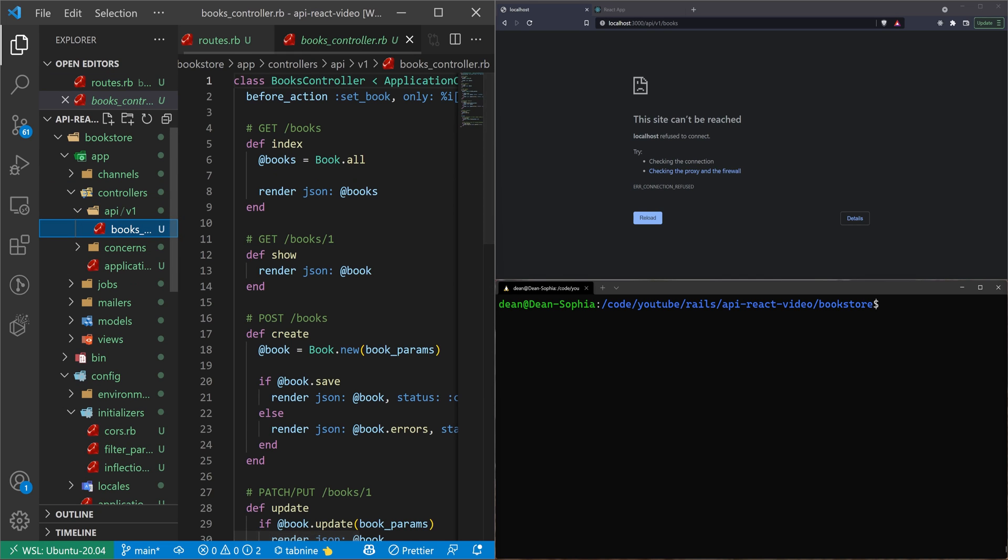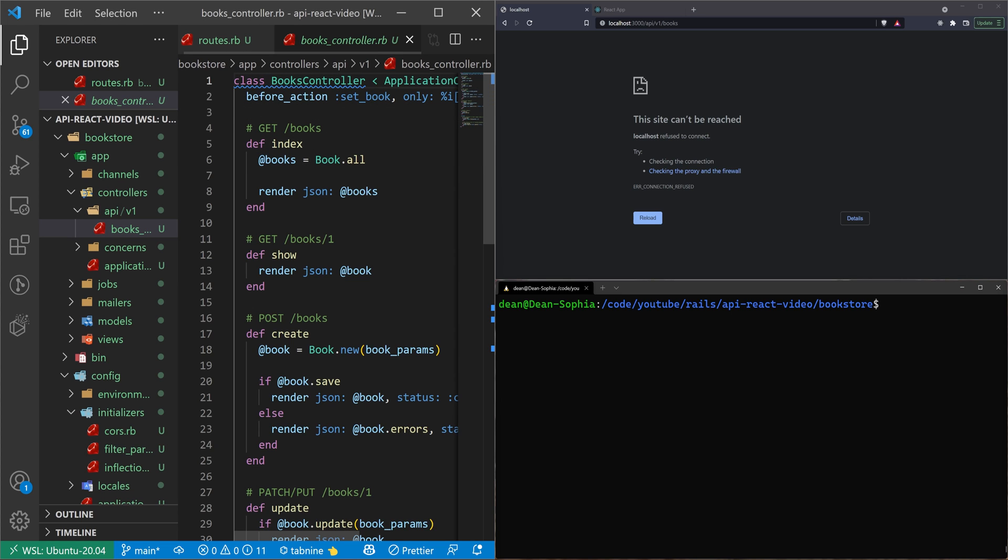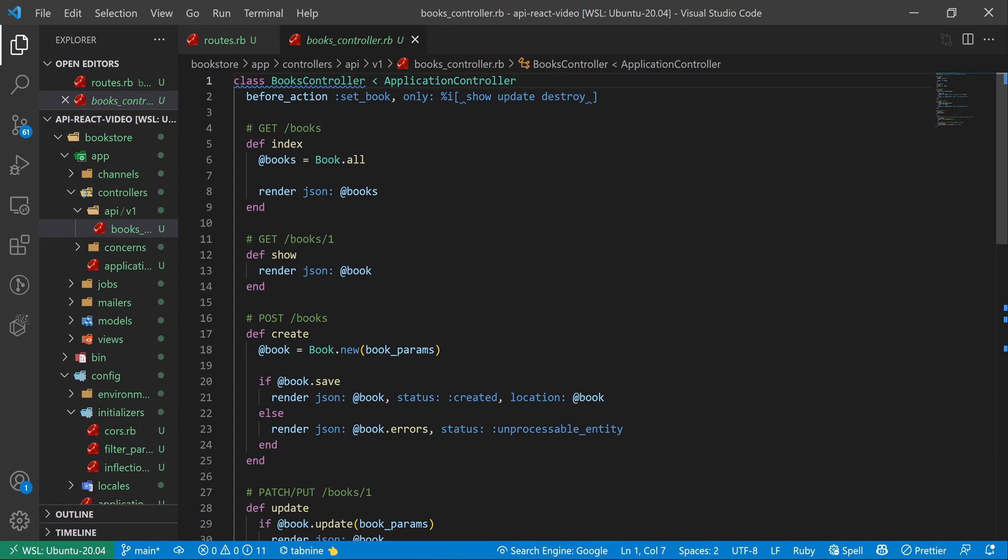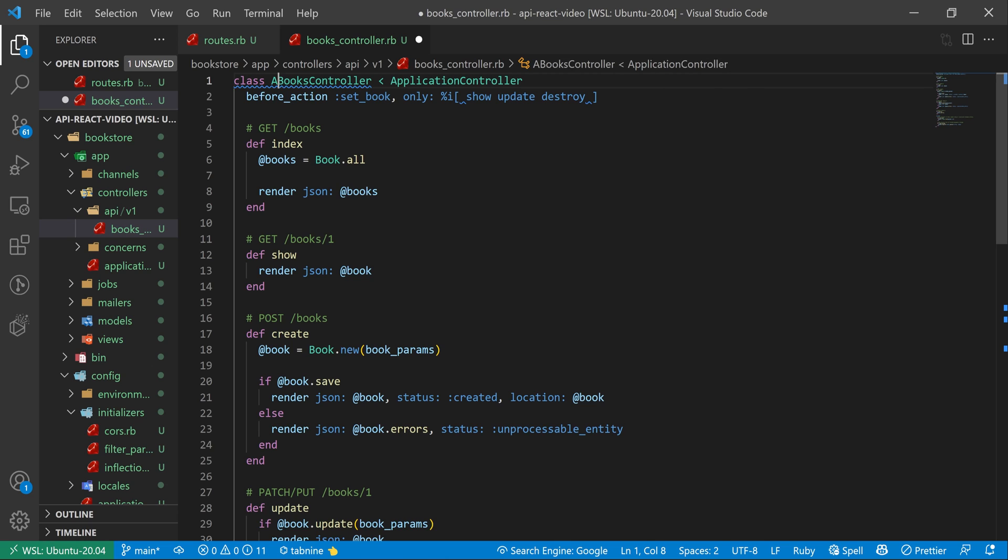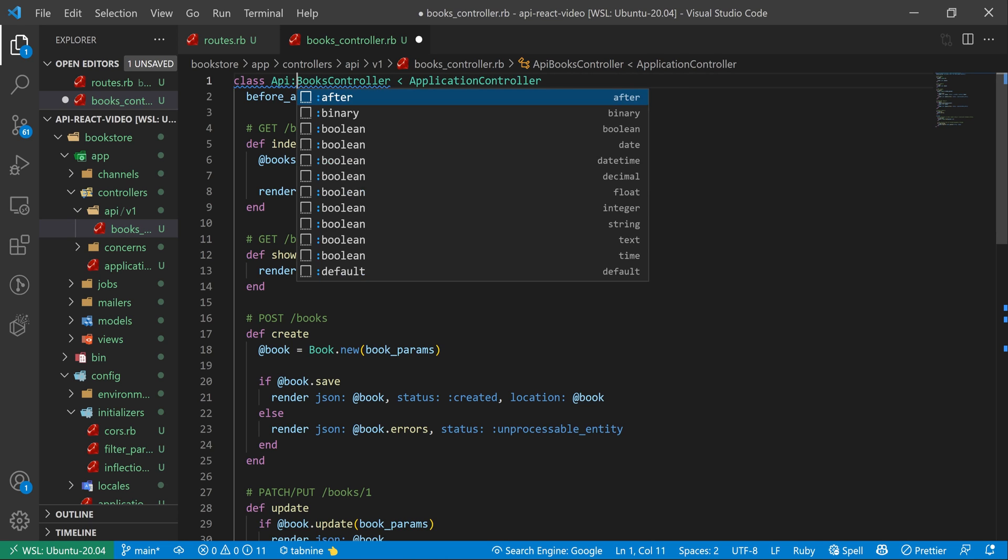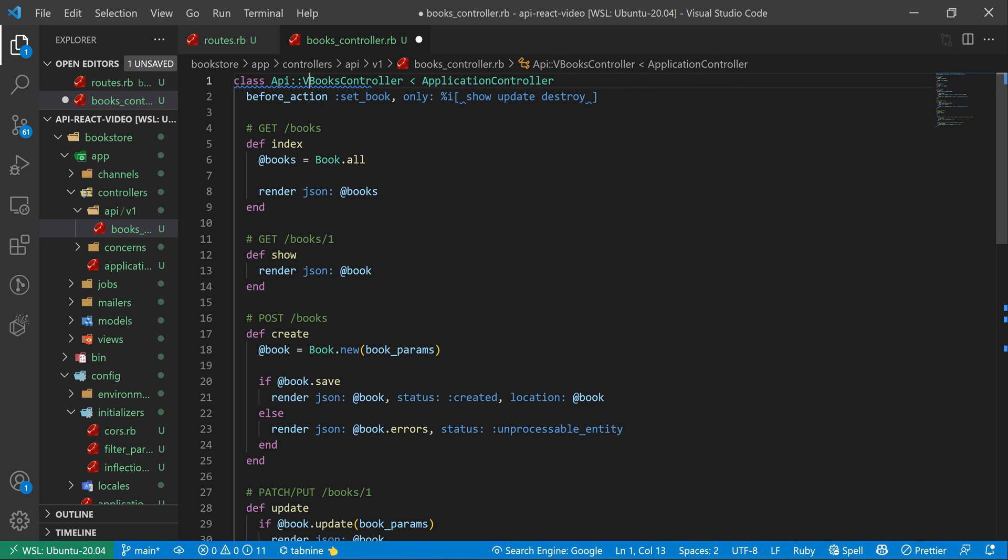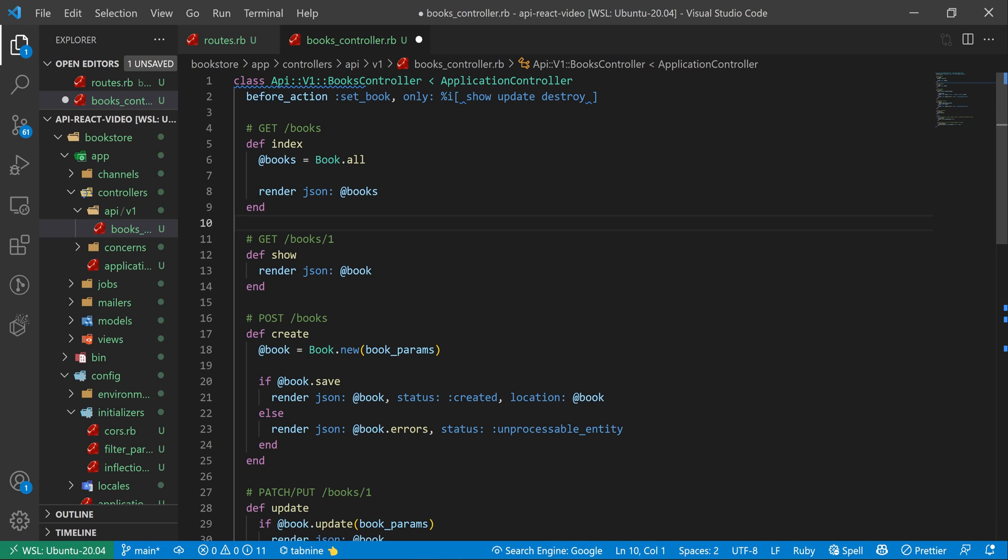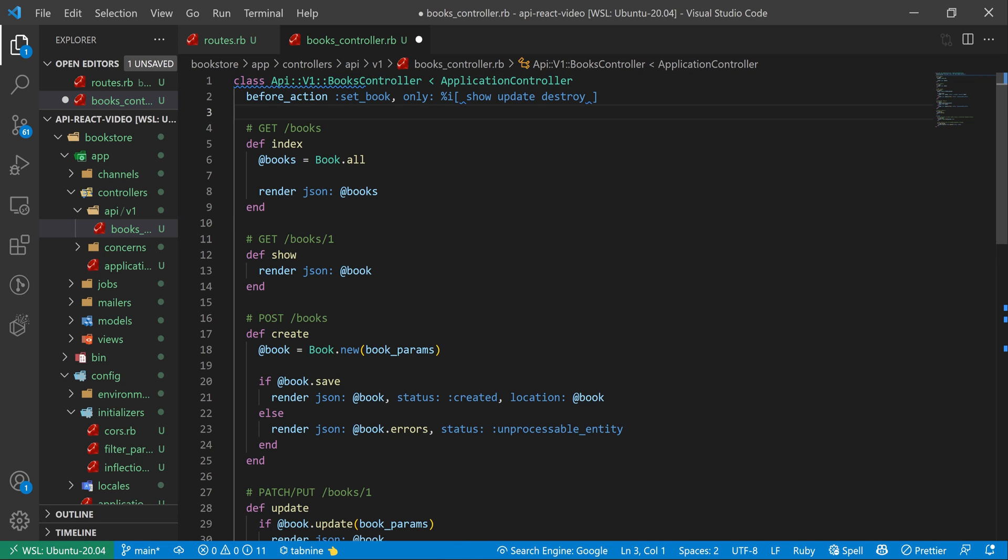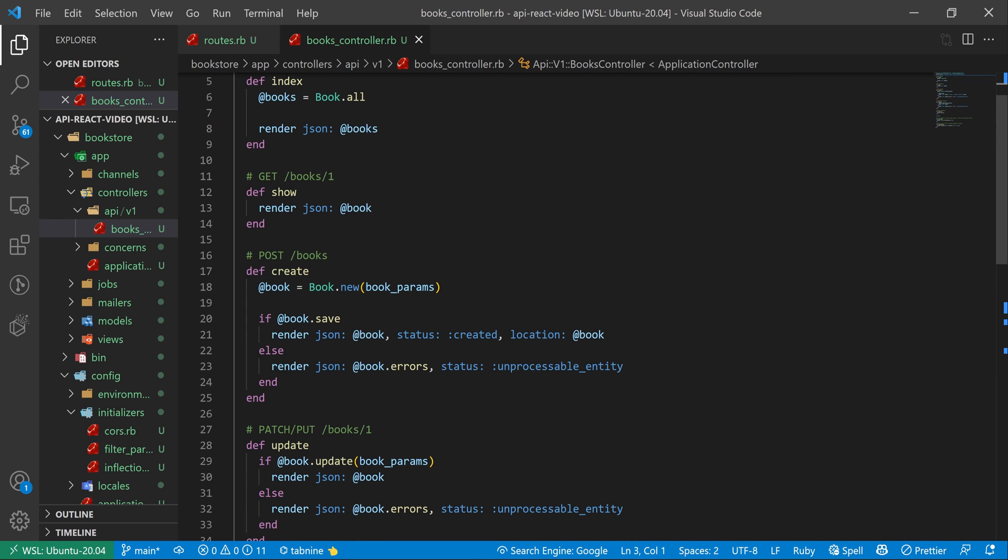Now we open up our v1 book controller. And at the top here where it says class, we need to actually say API::V1::. That's just going to put the books controller inside of that namespace, which is good.